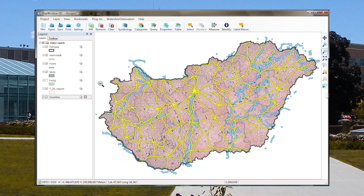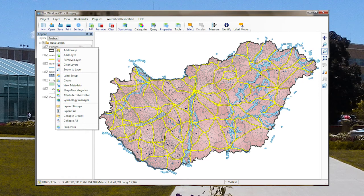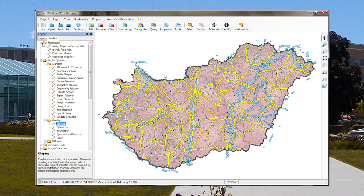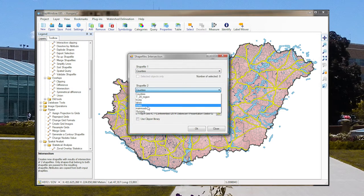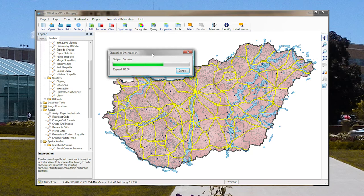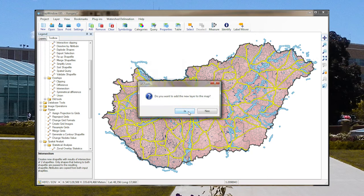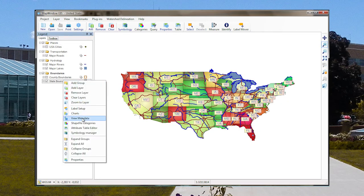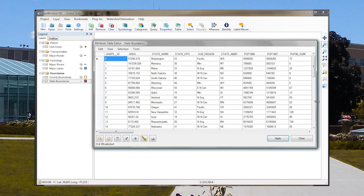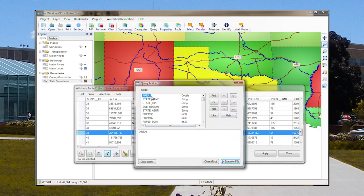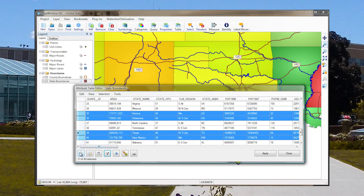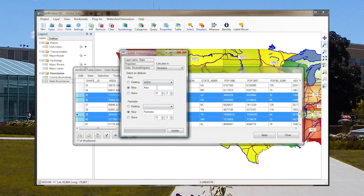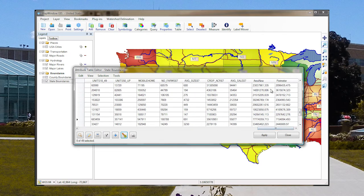MapWindow includes zooming, panning, a legend, and a map area. You can load shapefiles, vector data, and raster data. There are built-in tools in a toolbox for clipping, intersecting features, and resampling grids. MapWindow also has a fully functional table editor that allows you to look at attribute tables of shapefiles. It contains a query builder and calculator for searching through your data, and you can update measurements such as area and perimeter using a designated plugin inside the table editor.